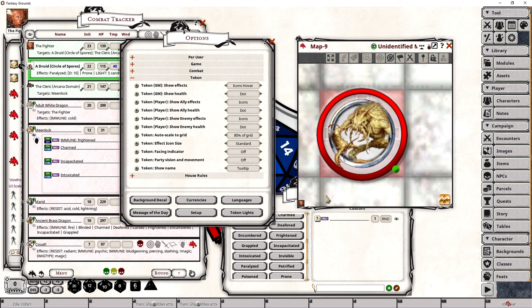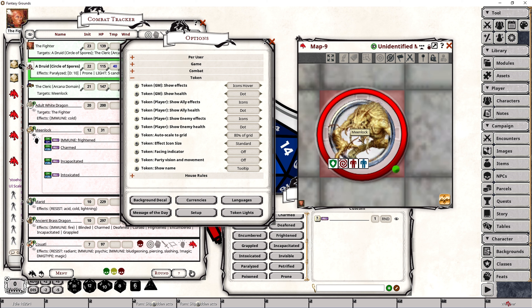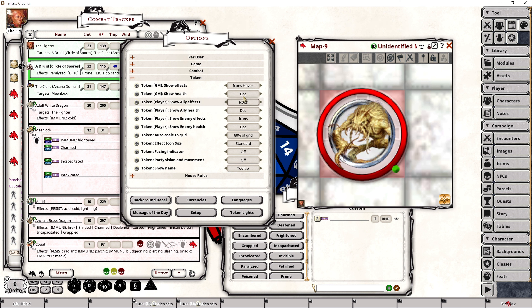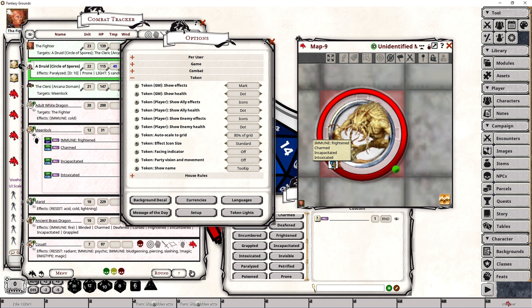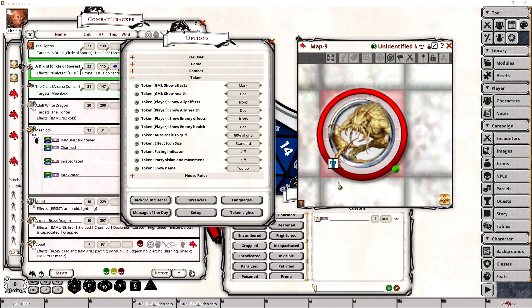So if you're unsure whether a particular creature, NPC, or character happens to have any active effects, all you have to do is hover over that particular token. The mark option is going to move all of the effects and conditions underneath one particular token icon, and as you can see it will alphabetically sort them with conditions being listed last and effects being listed first. If you prefer a cleaner token while still being able to view the overall listing of effects and conditions, this is going to be the perfect option for you.